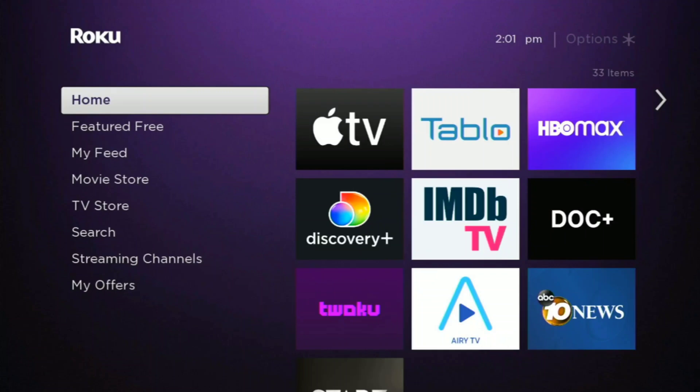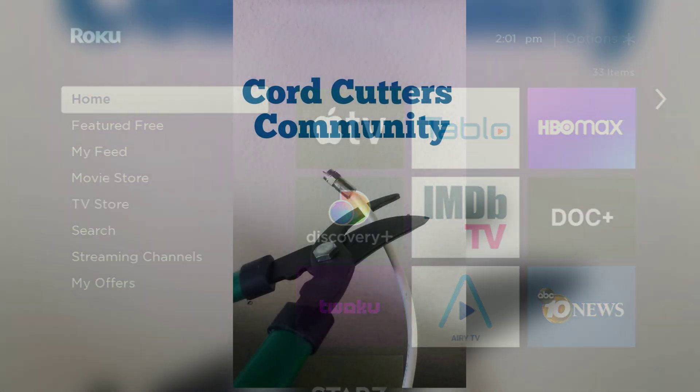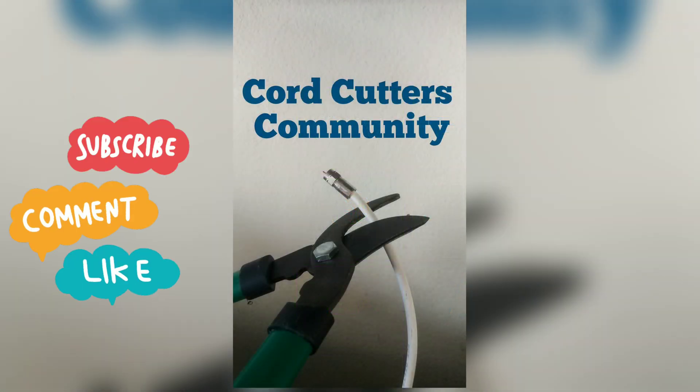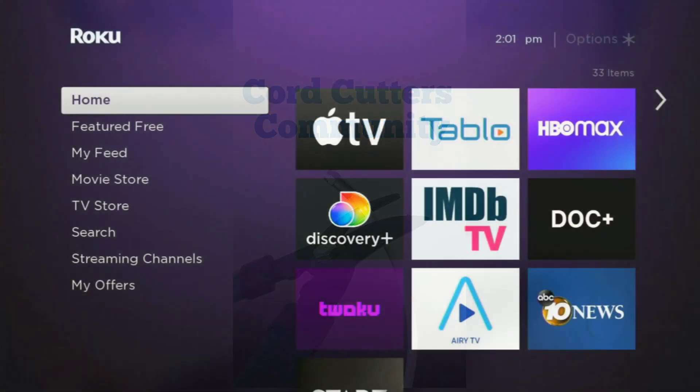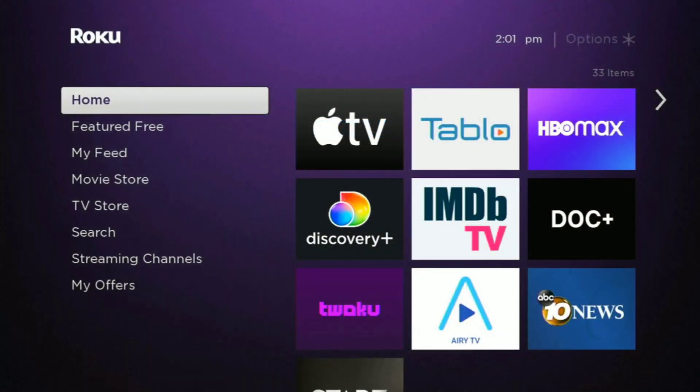Hey, this is Ray with the Cord Cutters Community. Welcome! Today we're going to help you fix a fairly common audio problem that happens on your Tableau channel on your Roku device.